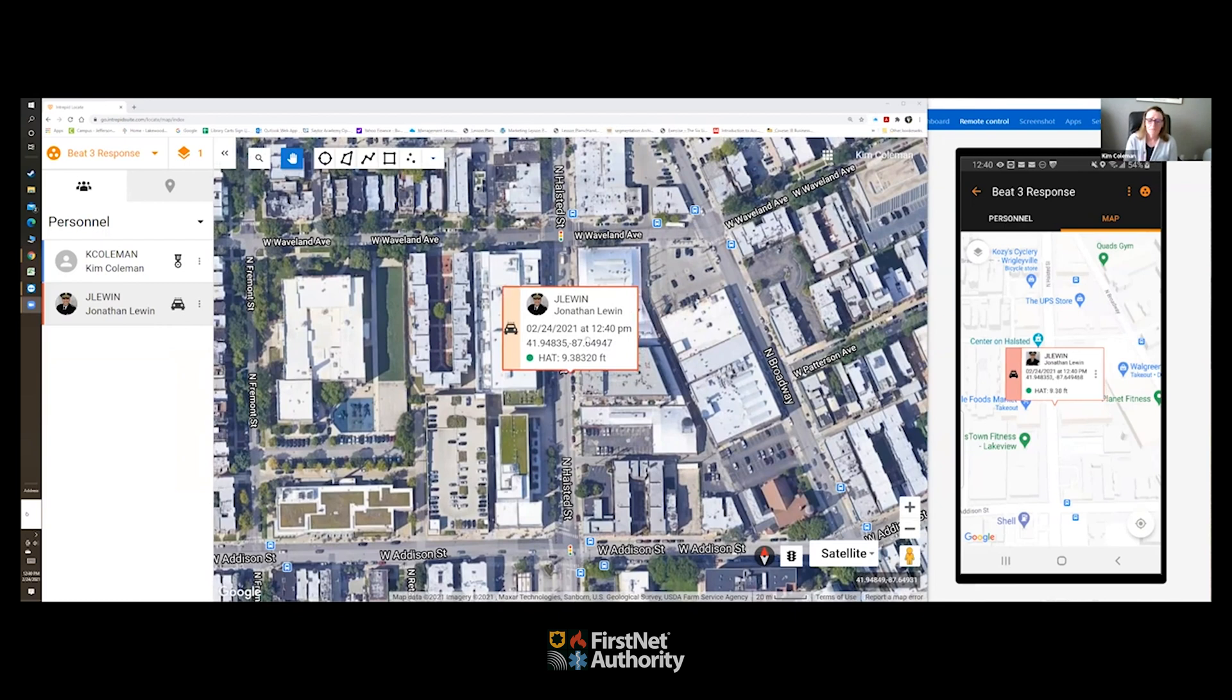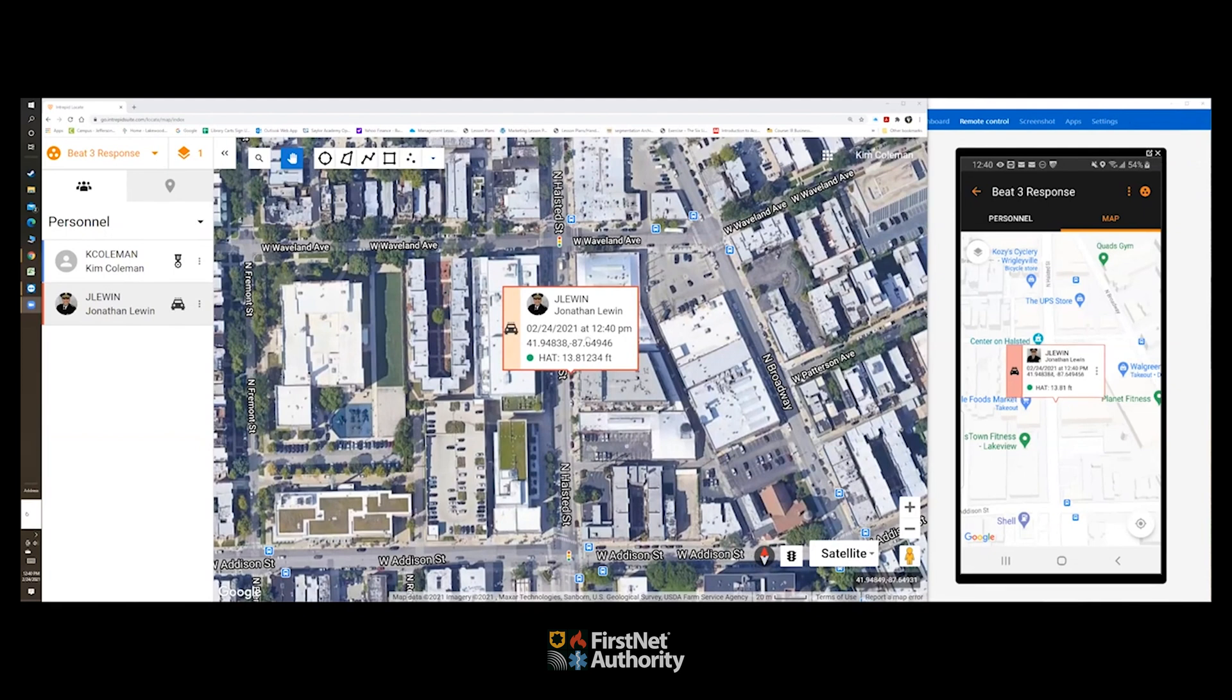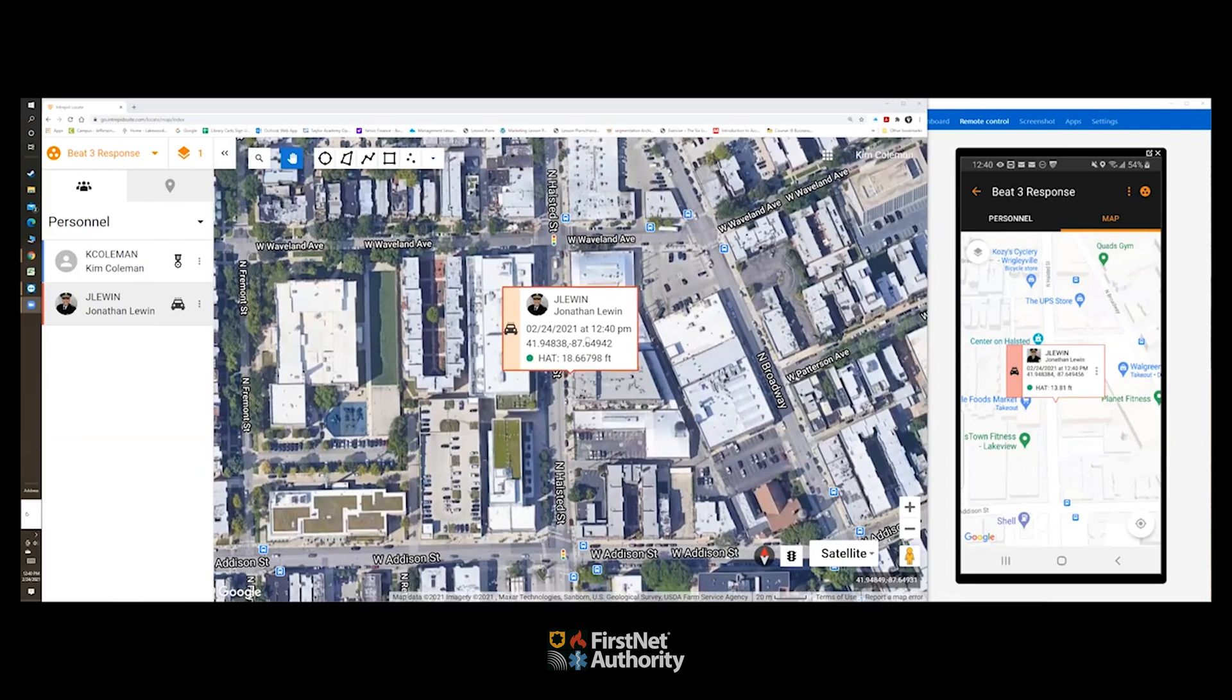And with an awareness of responders now in that vertical location accuracy that we simply haven't seen and hasn't existed before. So Jonathan, I'm going to jump back to you now as a retired deputy chief. Operationally, what are your thoughts as you climb the stairs?